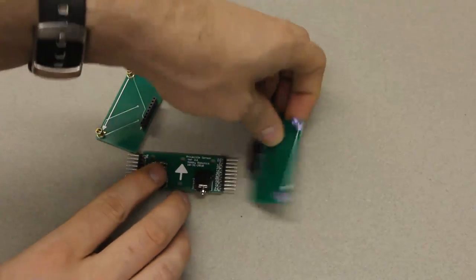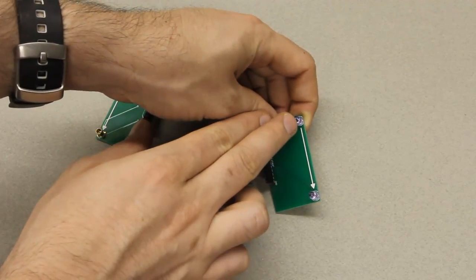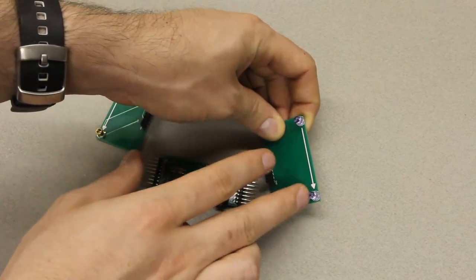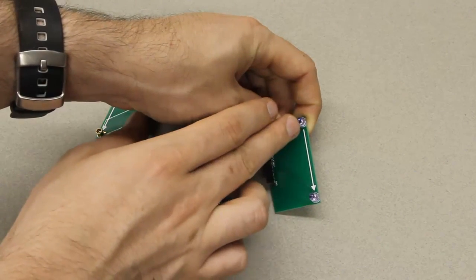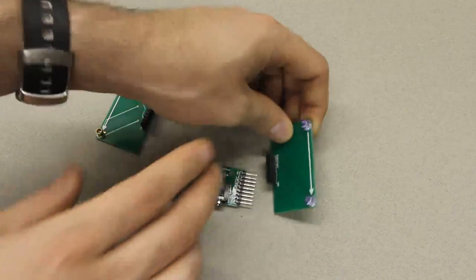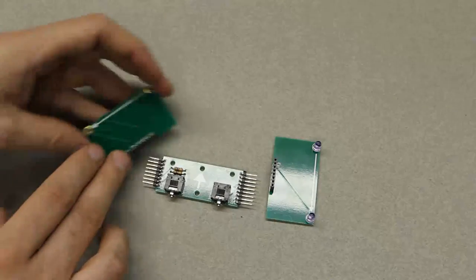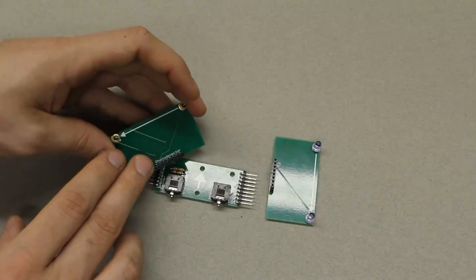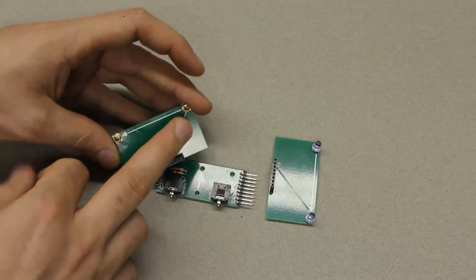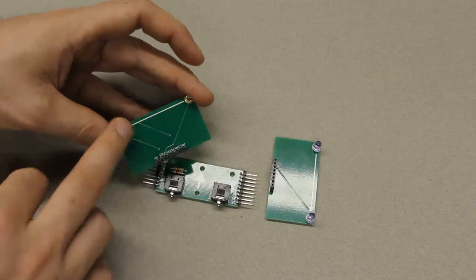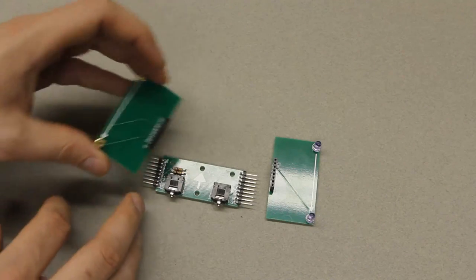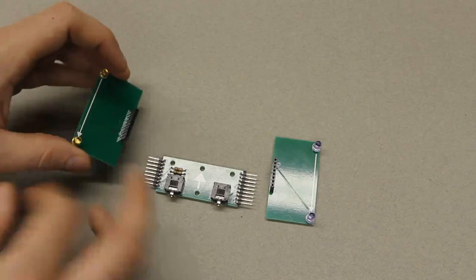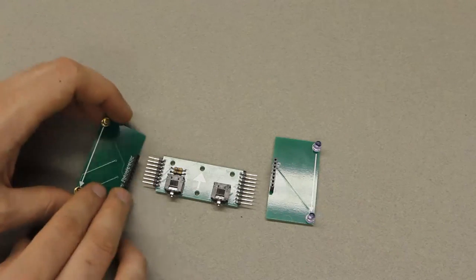There will be this main board. There will be an emitter board with two IR LEDs that emit IR light. And there will be the photo detector board with these two high speed photo transistors that detect the light coming out of those LEDs.